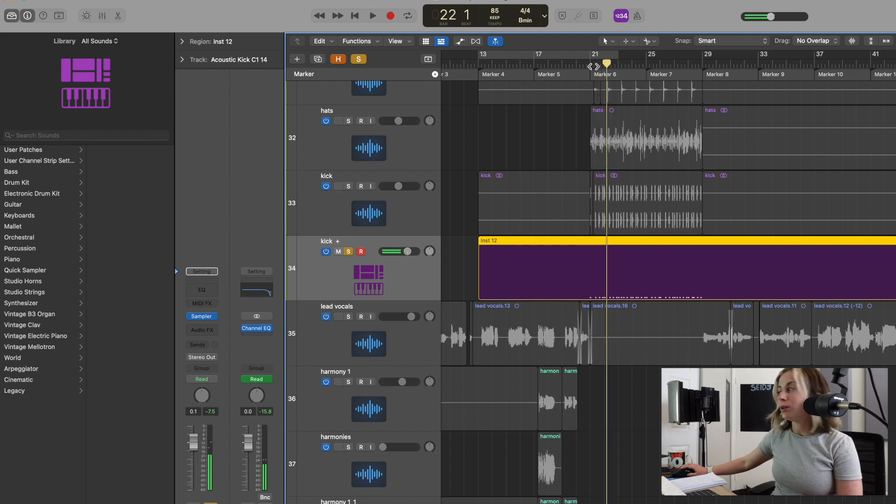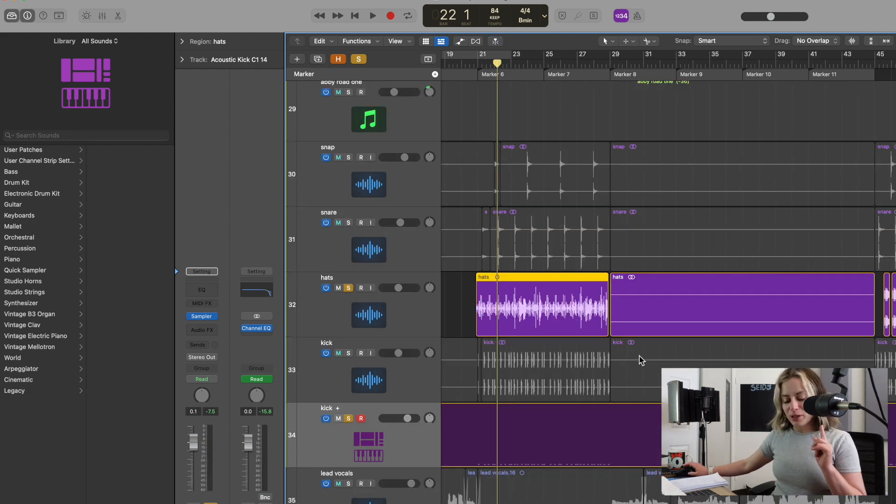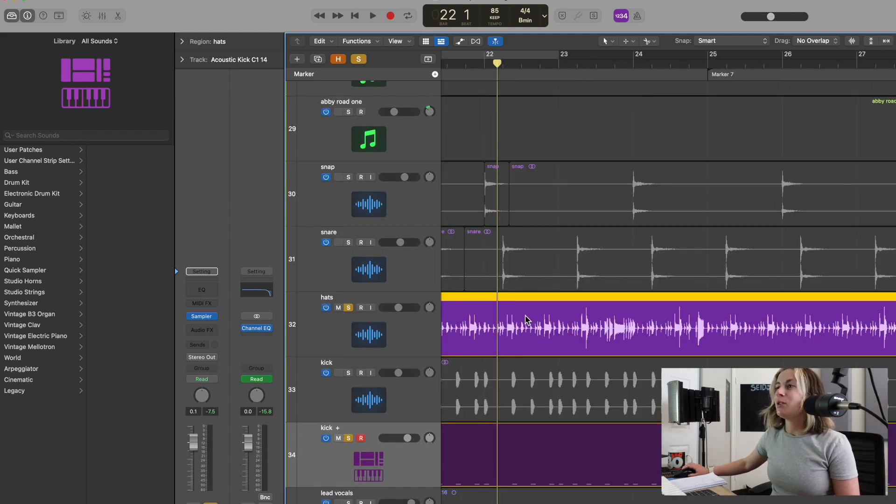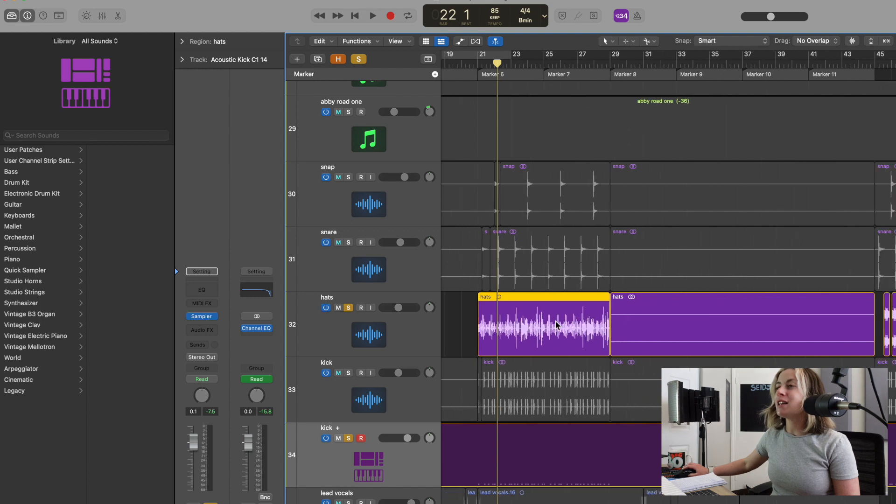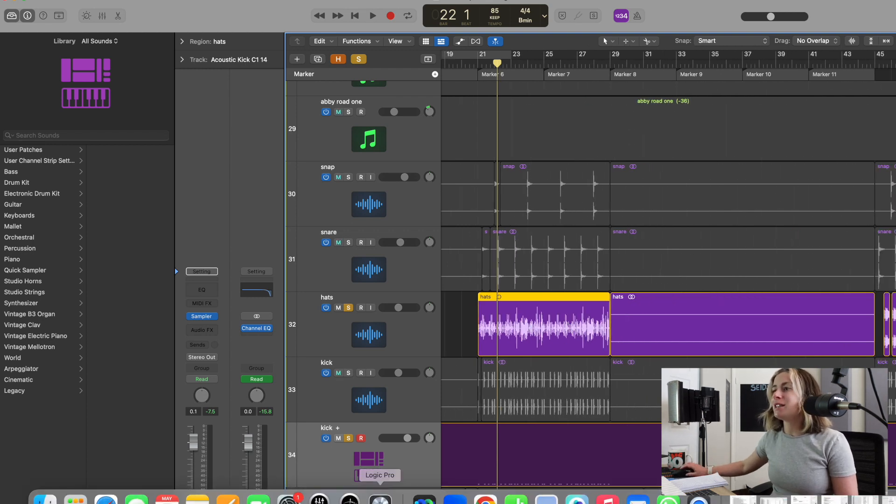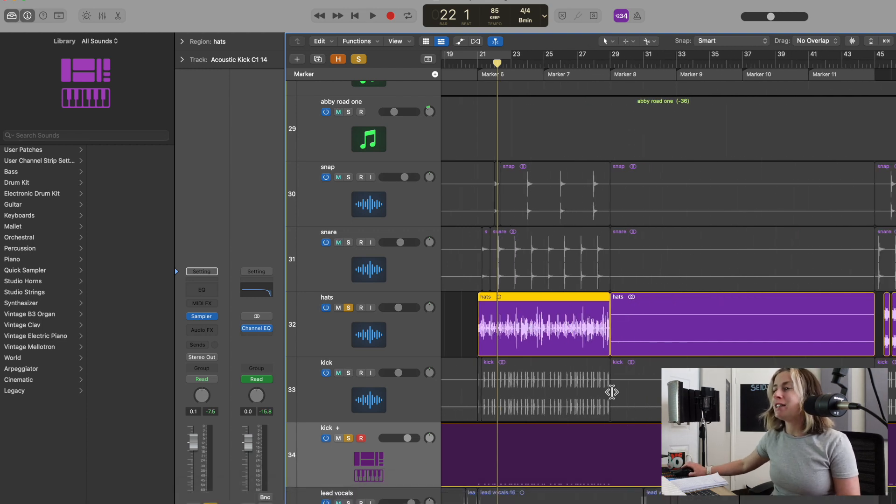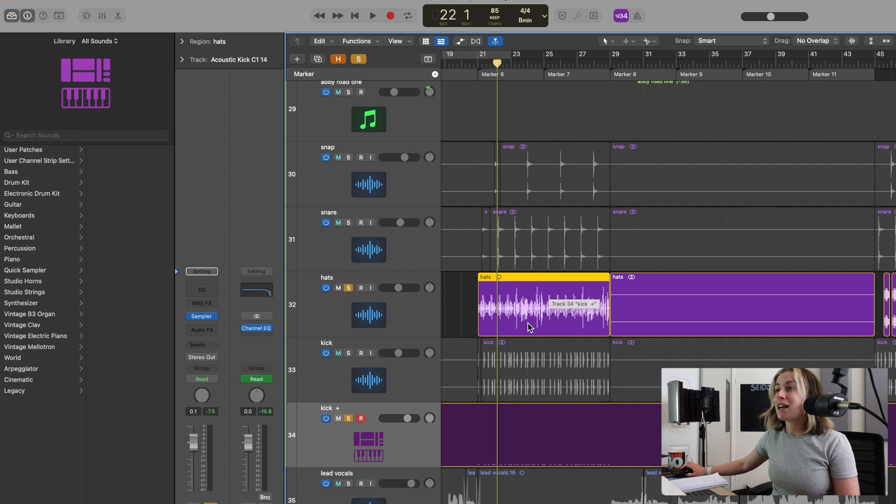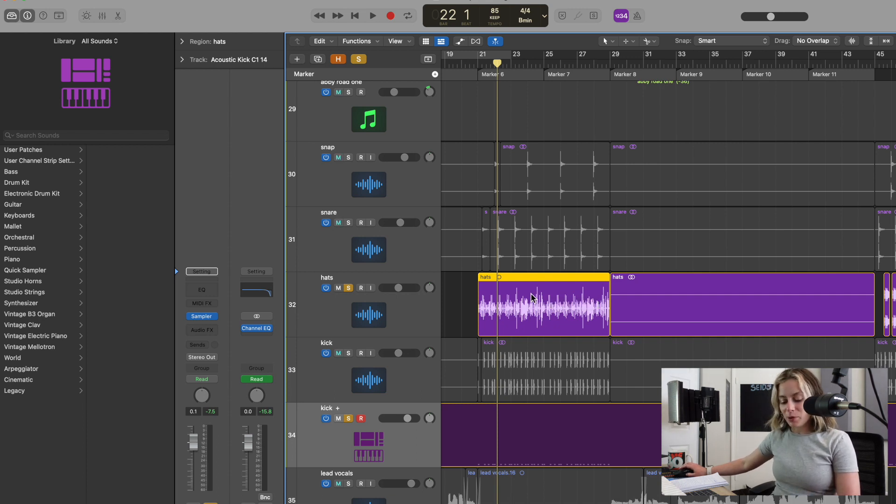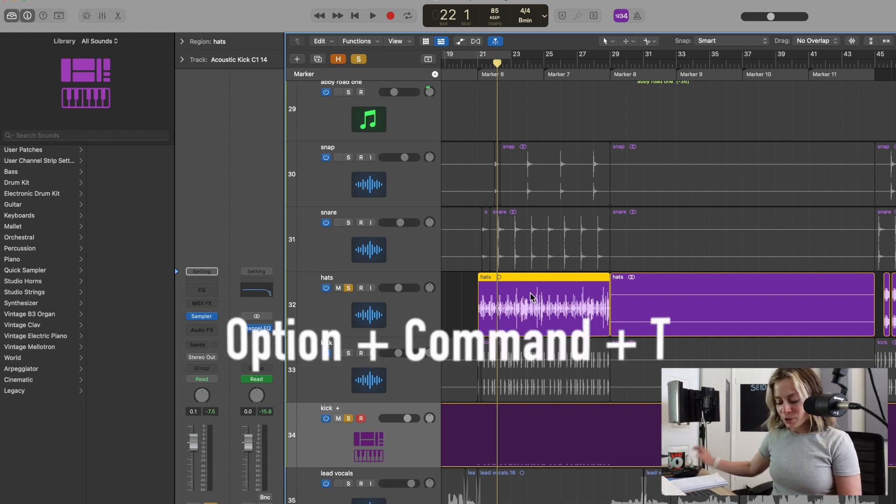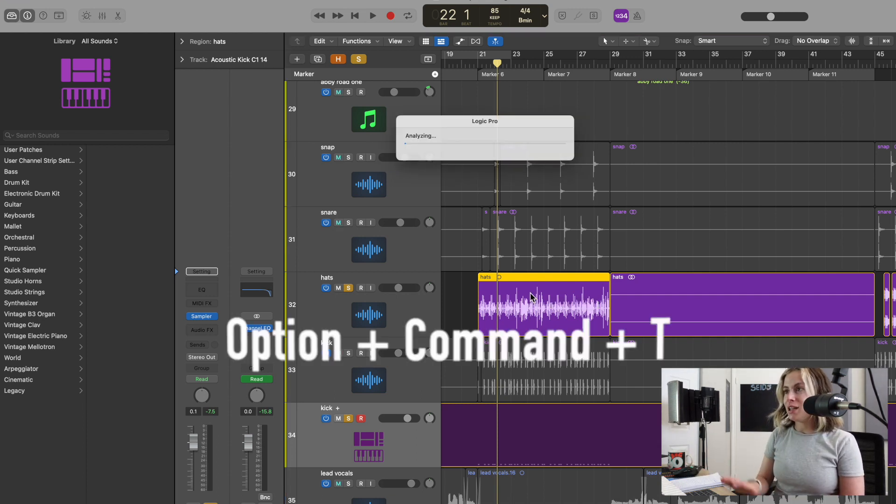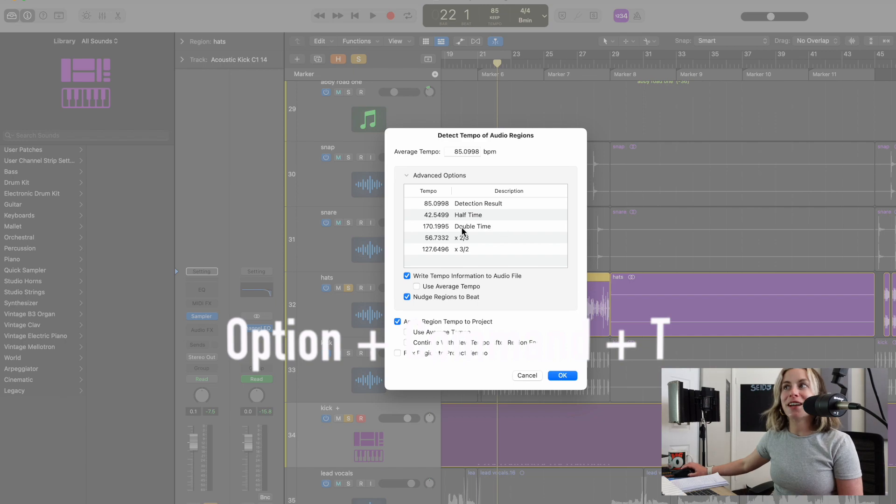And here's one bonus tip: let's say I want to know the exact time of these hi-hats, or let's say I pull in a sample from Splice and you want to know the exact tempo of that sample. All you have to do is highlight the sample and press Option+Command+T, and now it will detect the tempo of the audio region.